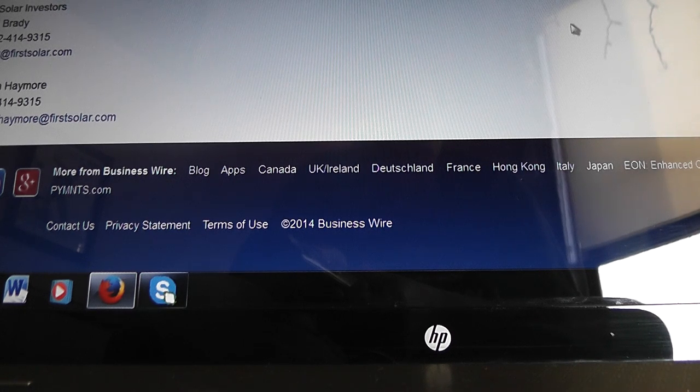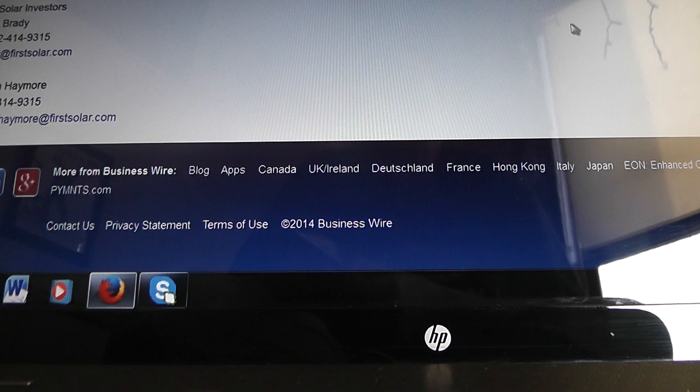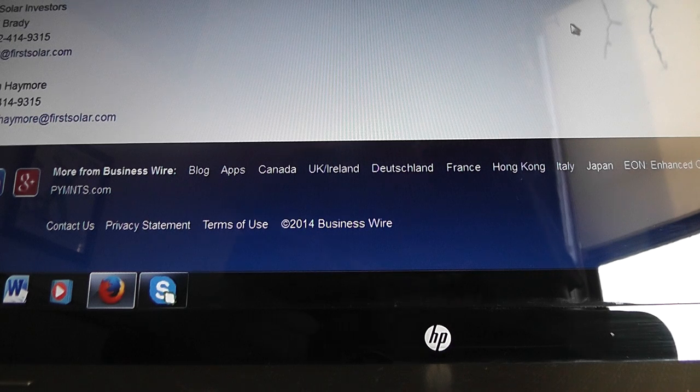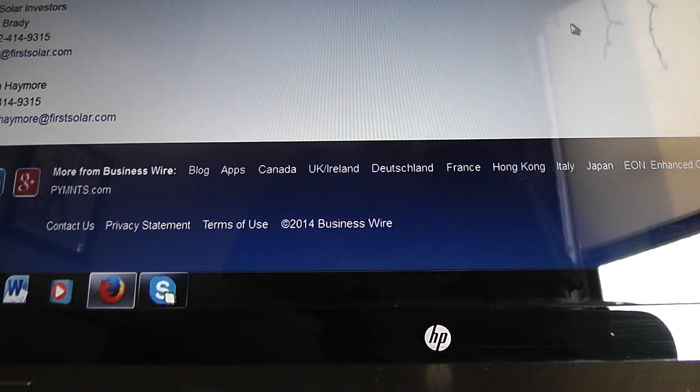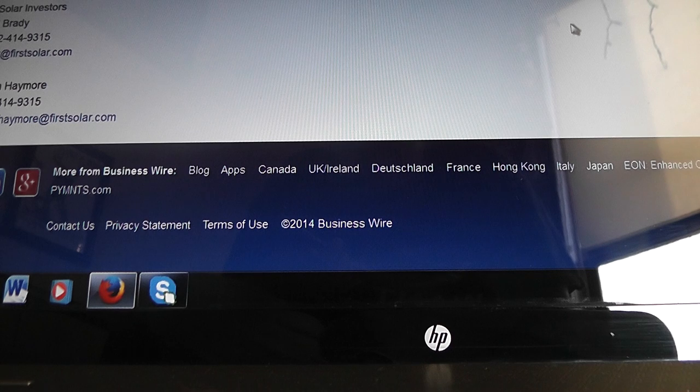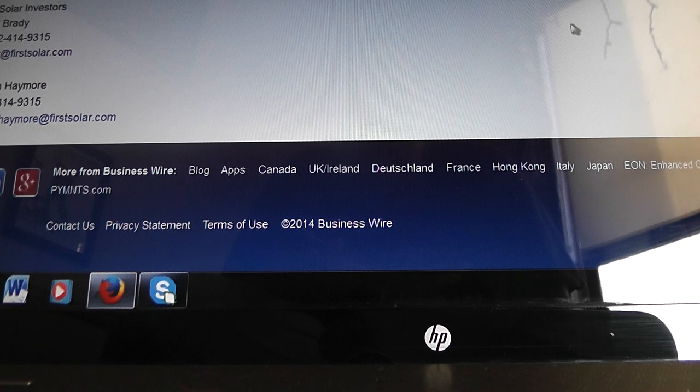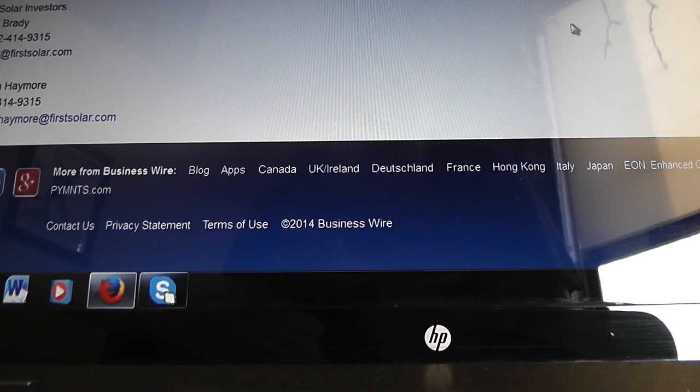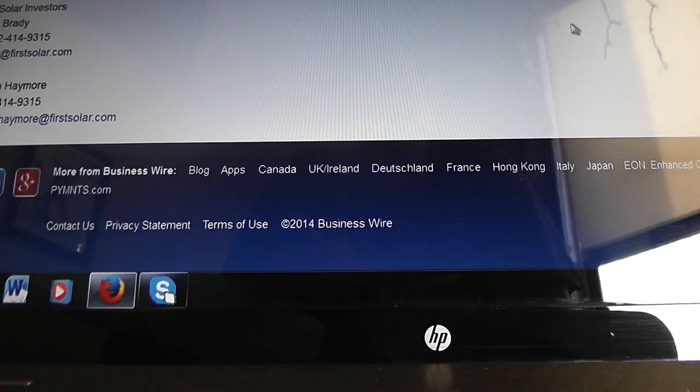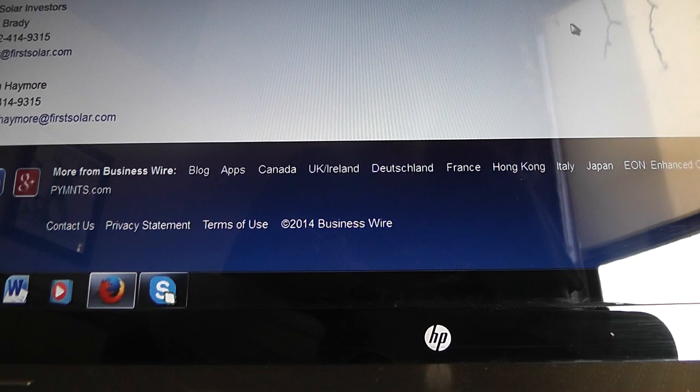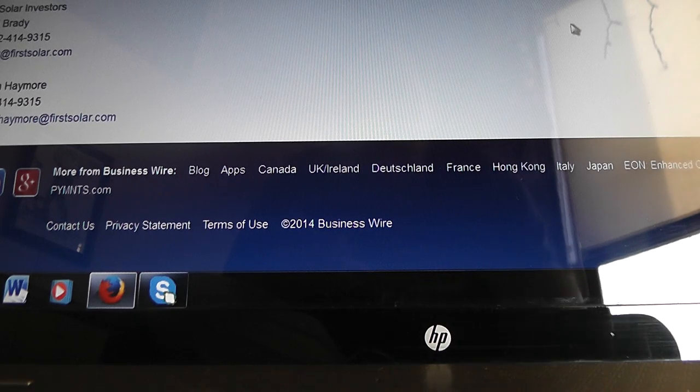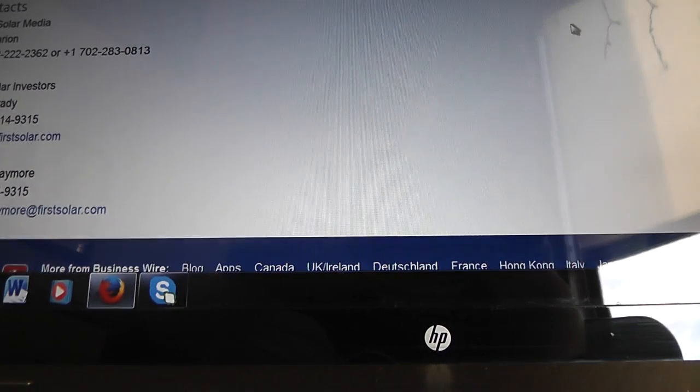This is Bill. Hello, is this First Solar media? I work with First Solar. Who is this? My name is Linda Little Bear and I wanted to ask you a few questions. Okay. Is that okay? Sure.